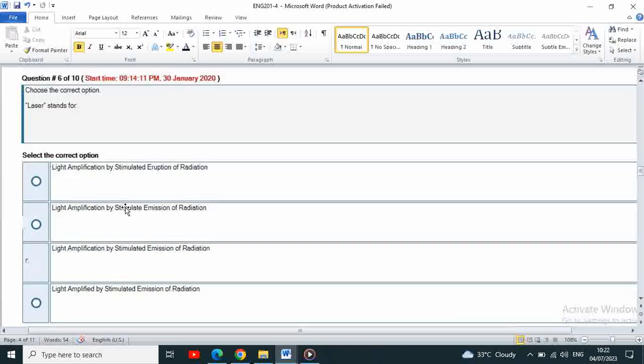Next, choose the correct option. Laser stands for light amplification by stimulated emission of radiation.